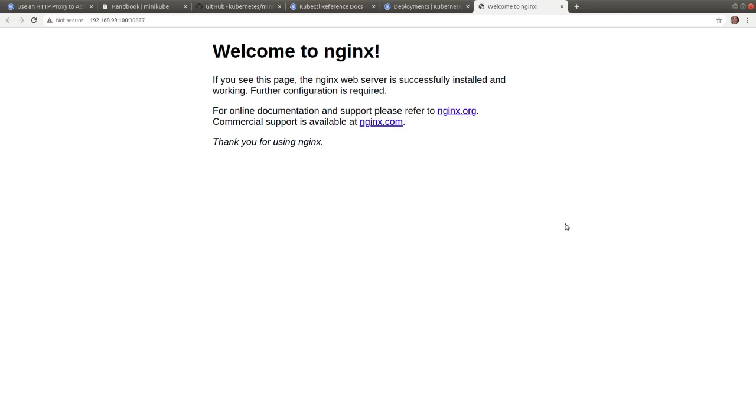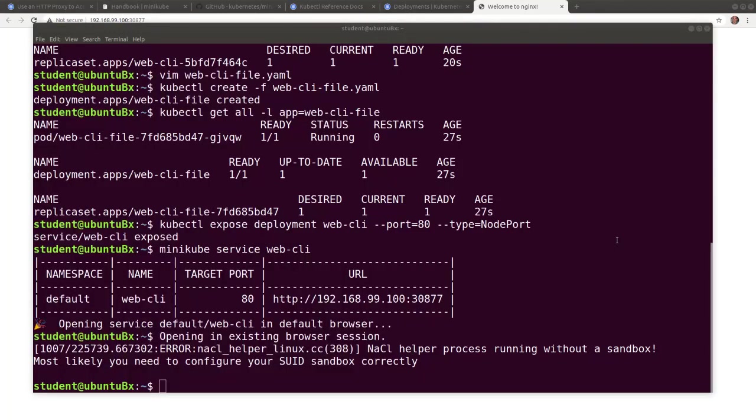So far, we leveraged kubectl to deploy and expose containerized applications. The kubernetes dashboard also allows us to deploy applications and expose them through services. Let's start the minikube dashboard in the background so we have access to a terminal while it is running.